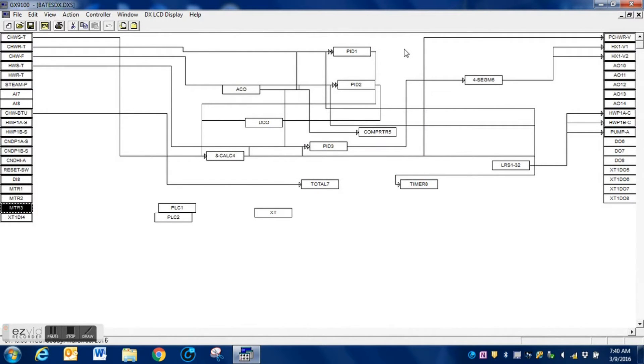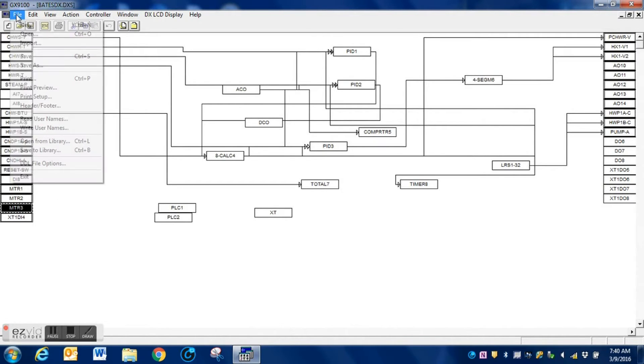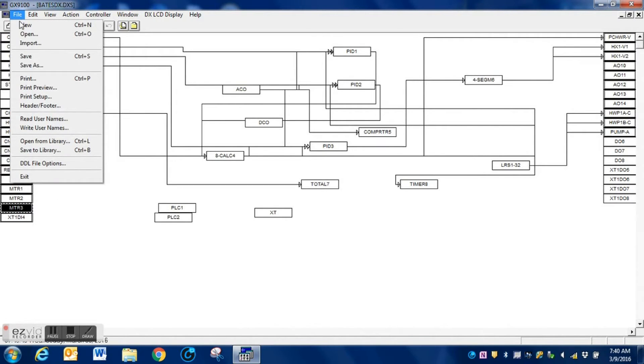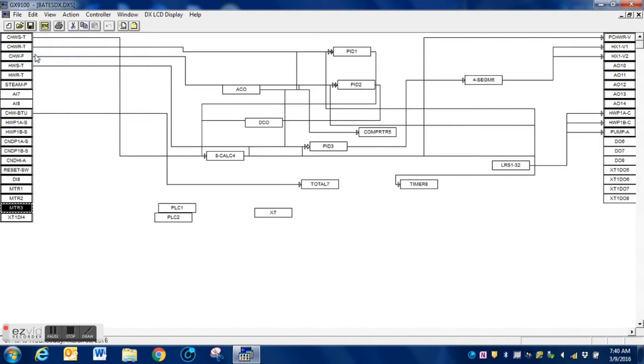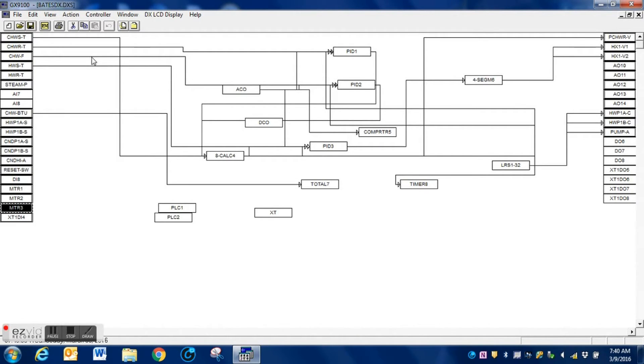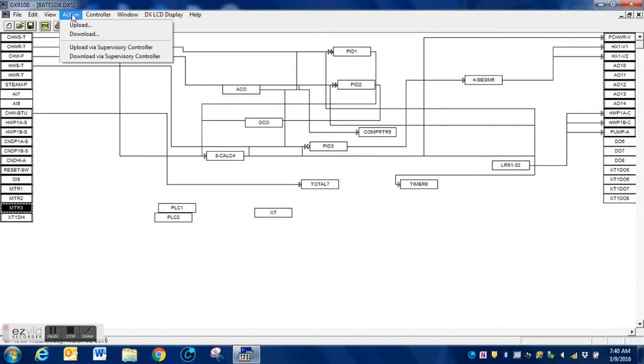And now the next thing that I want to do is of course save this program. Once again, this needs to be a copy of your original program. Don't modify your original, just in case something goes wrong, you'll always have something to fall back on. Now that I have it saved, I am going to prepare this program for download. Since we're not going to be connected directly to the DX9100, I am going to download this to a file.